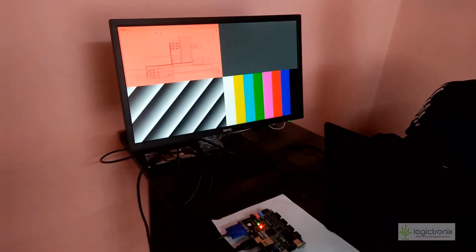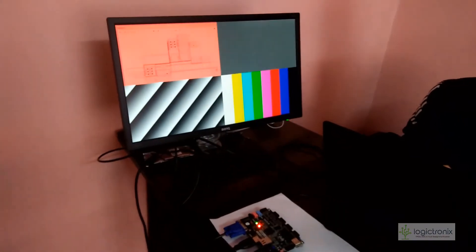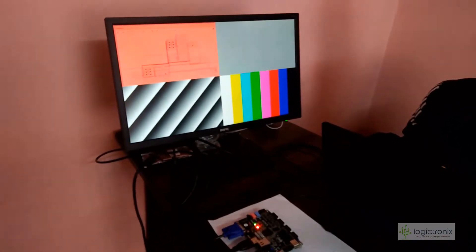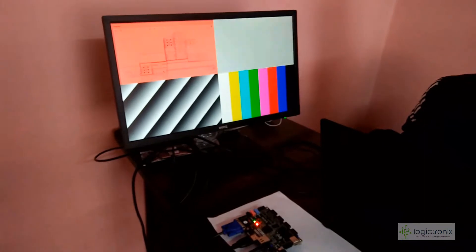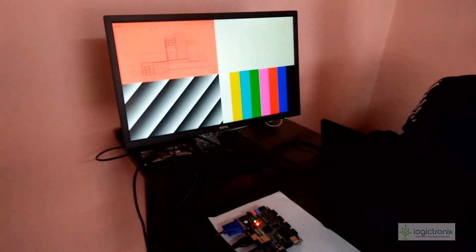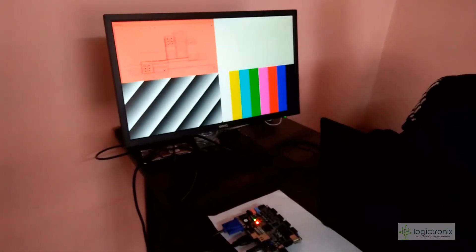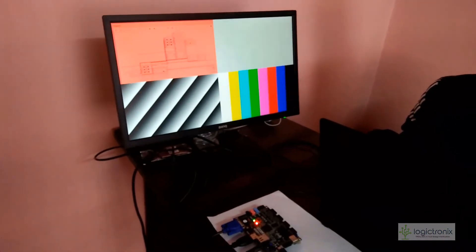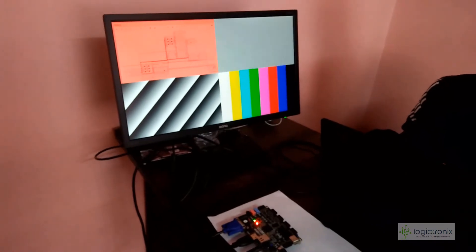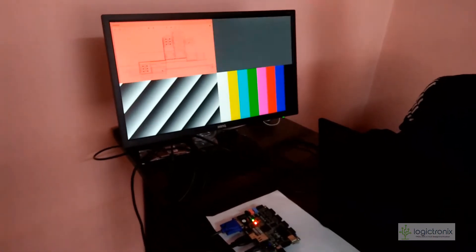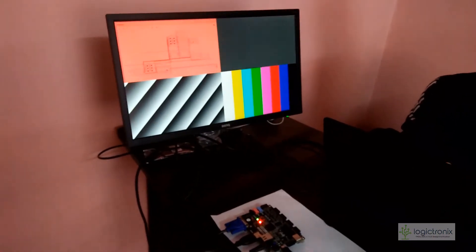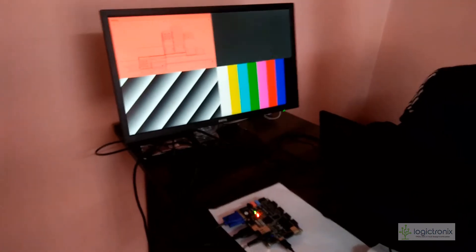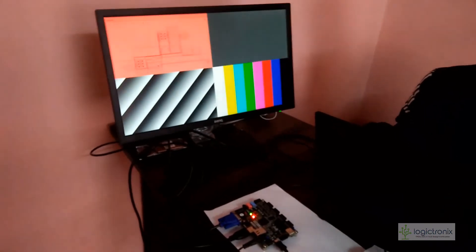We're seeing here the block design with some red color. This block design has a processing system that actually configures everything like test pattern generators and we can see lots of other configurations also.